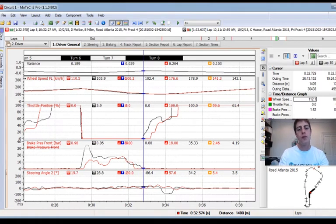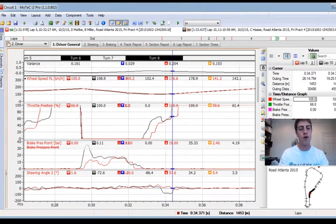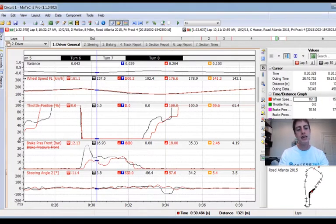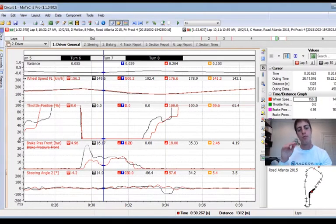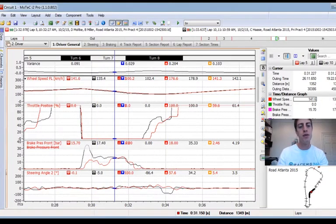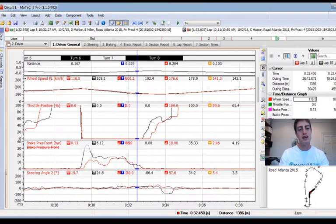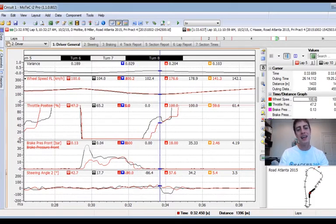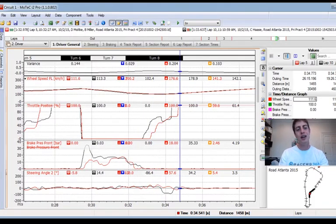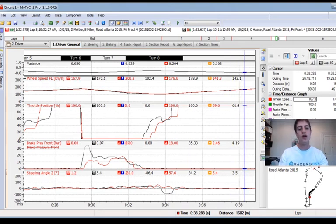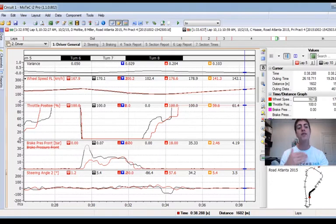The black lap gets to initial throttle and full throttle before I do. I'm trying to brake deeper and carry more speed through the middle of the corner, which helps me until mid-corner — but everything I gained I lose and more because I don't get as good of an exit.